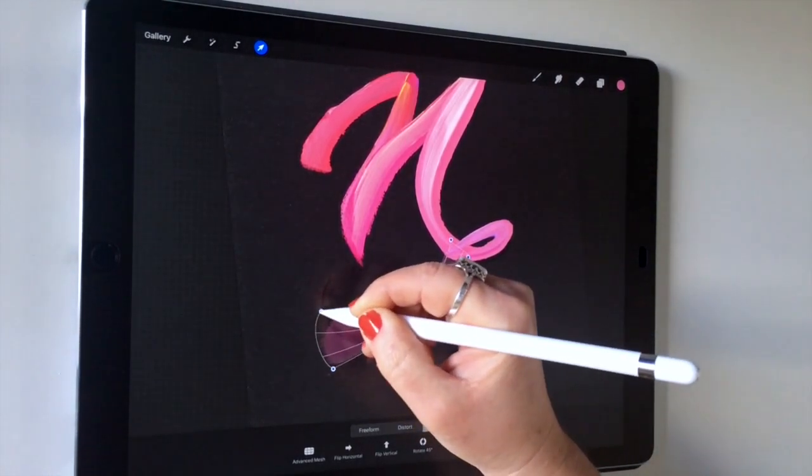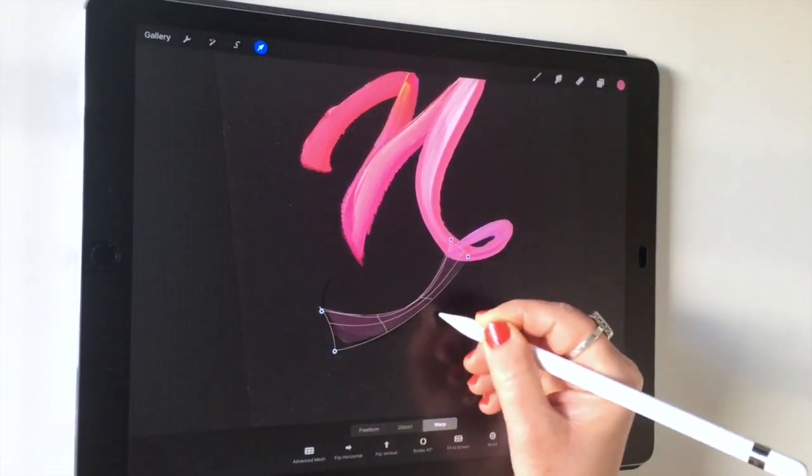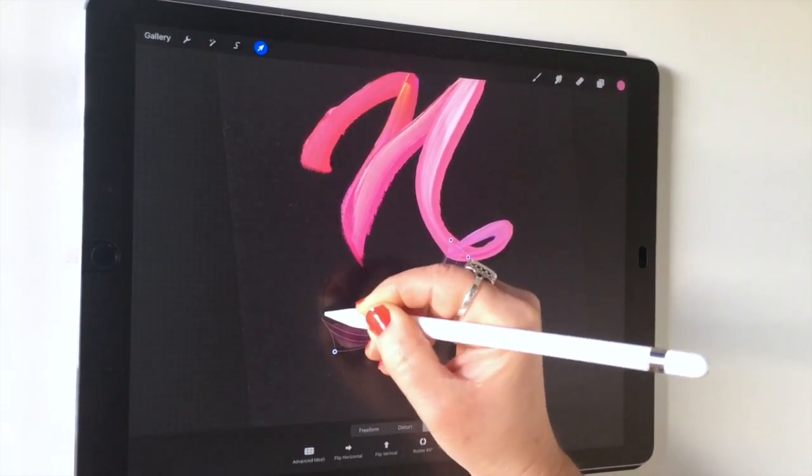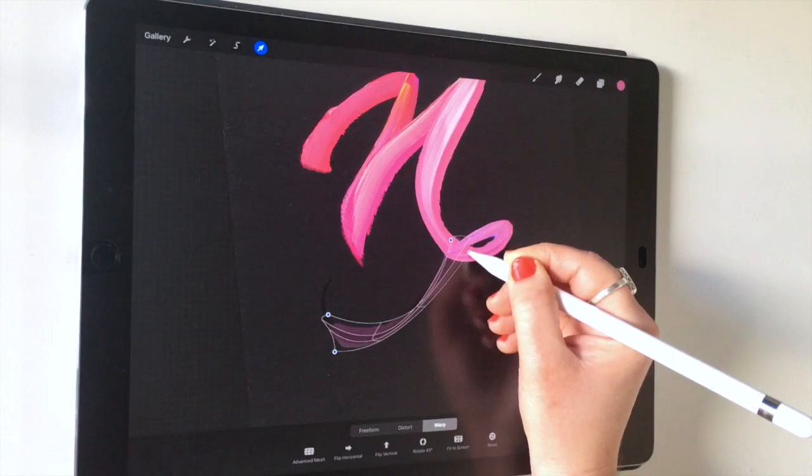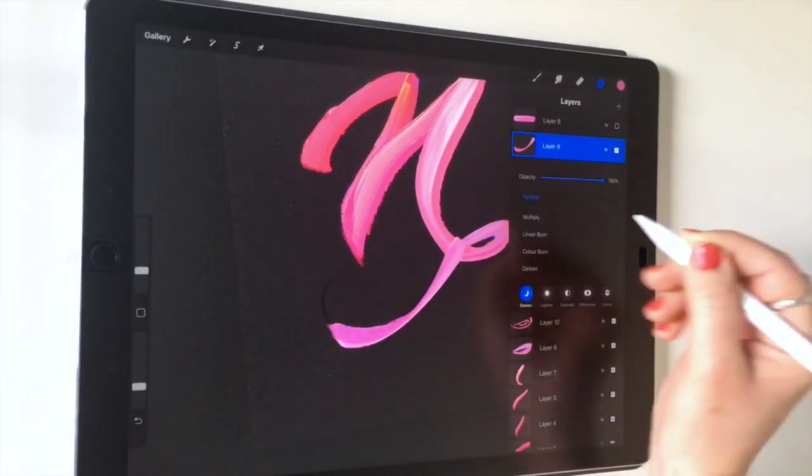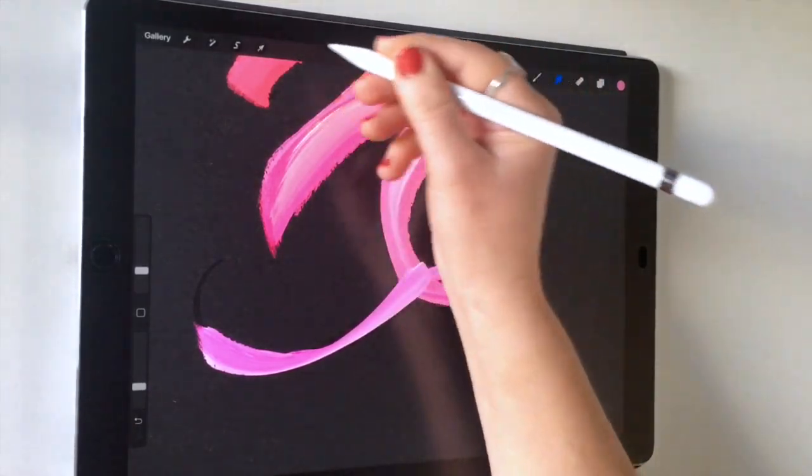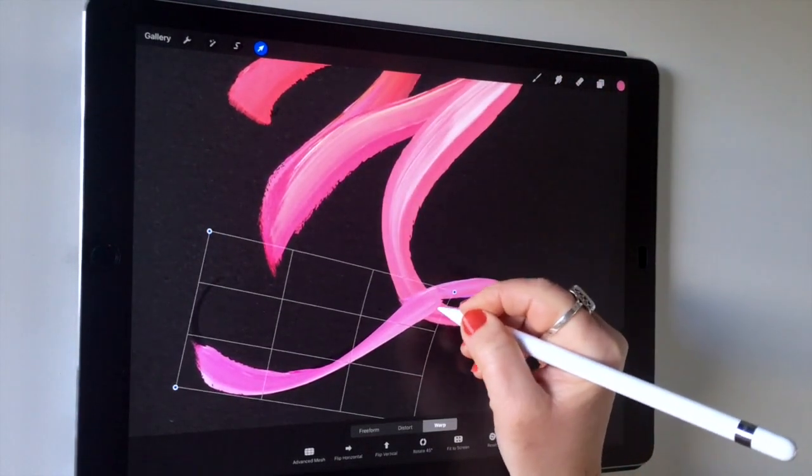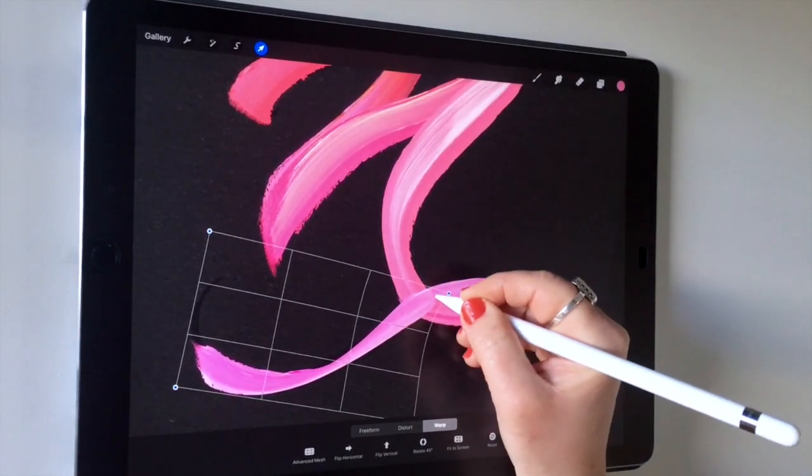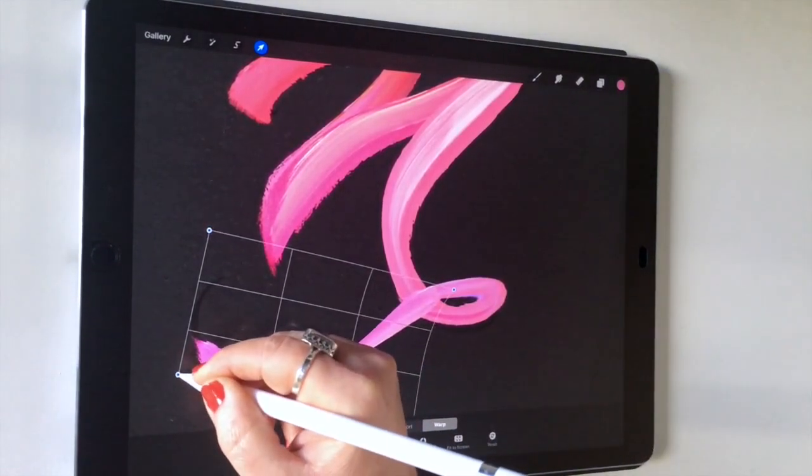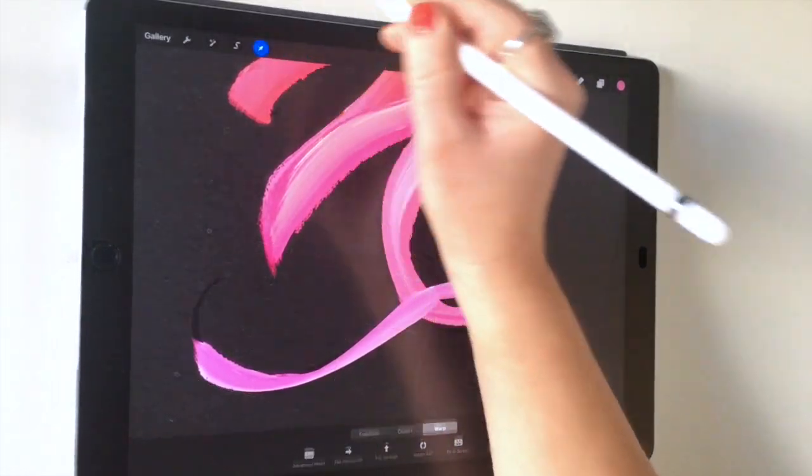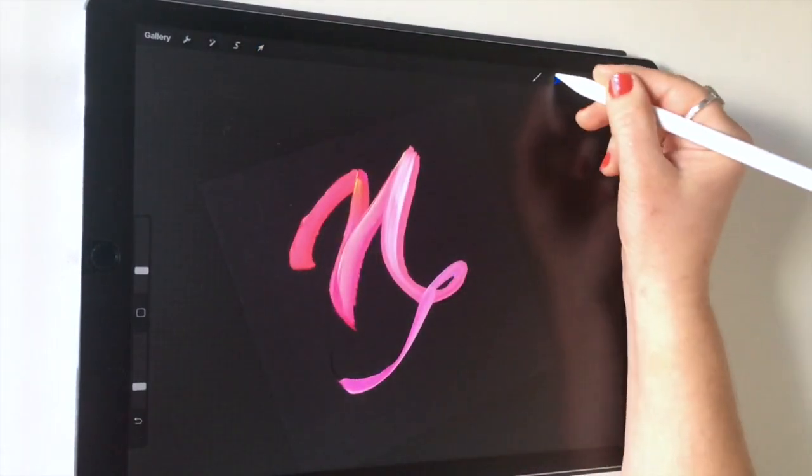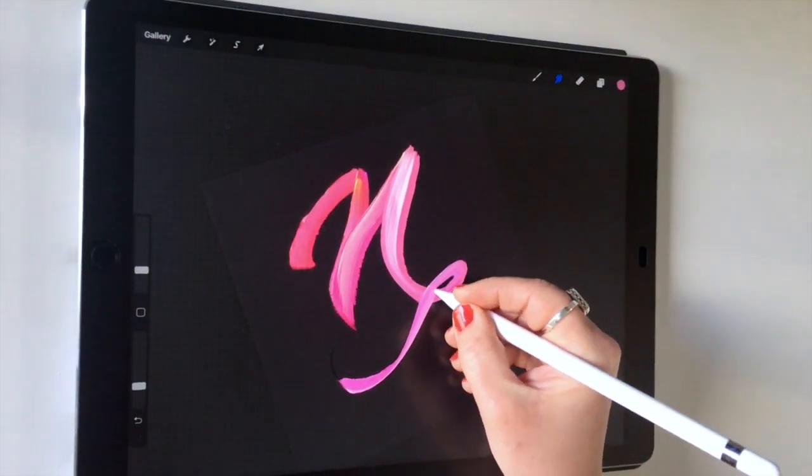I reckon this could be a lot better than what I'm doing right now, but for the purposes of just showing you quite quickly what you can do with warp, this will do. You can play around a bit longer to your heart's content and get that looking great. We've got the general gist of that curve going on, and we can even smudge that a little bit more to make it blend in here.